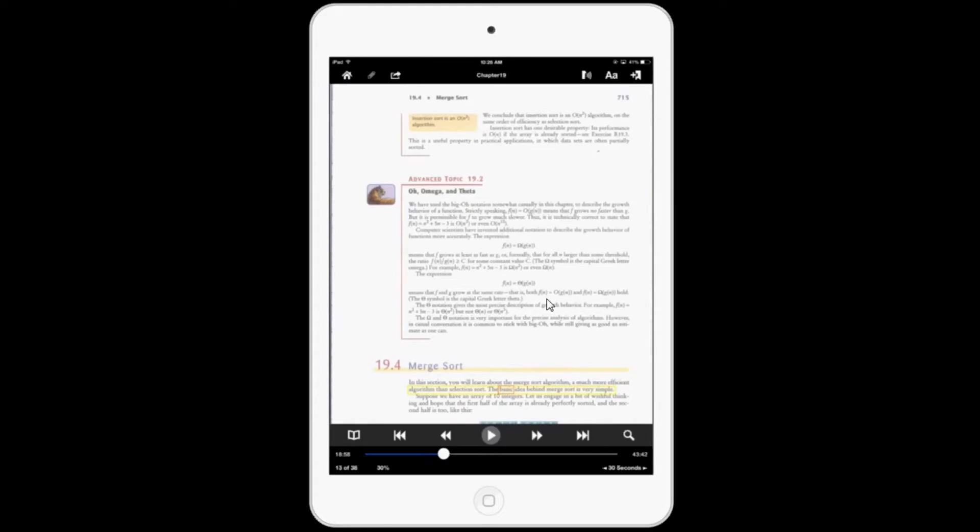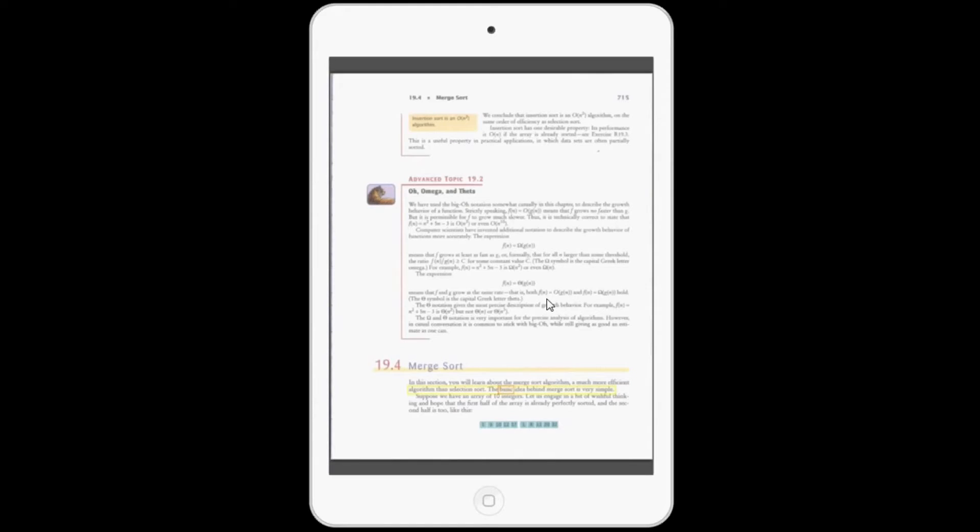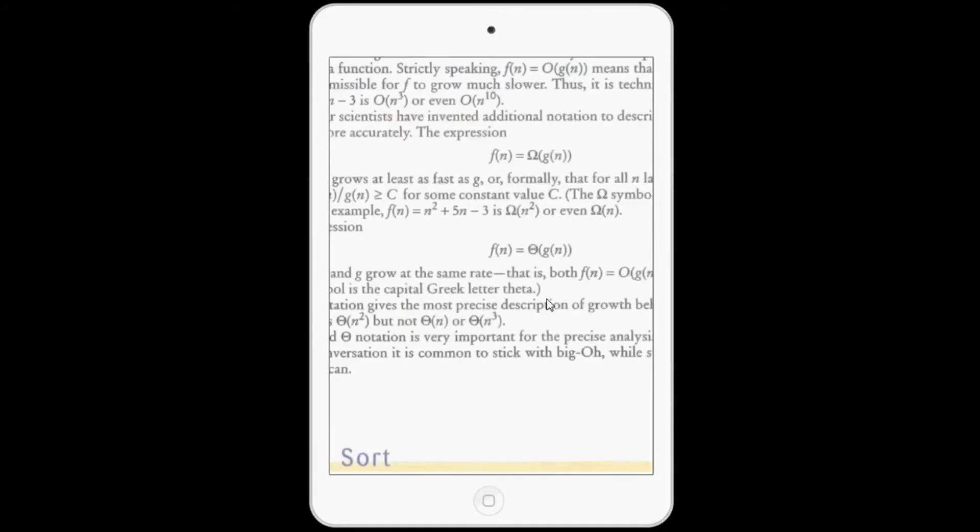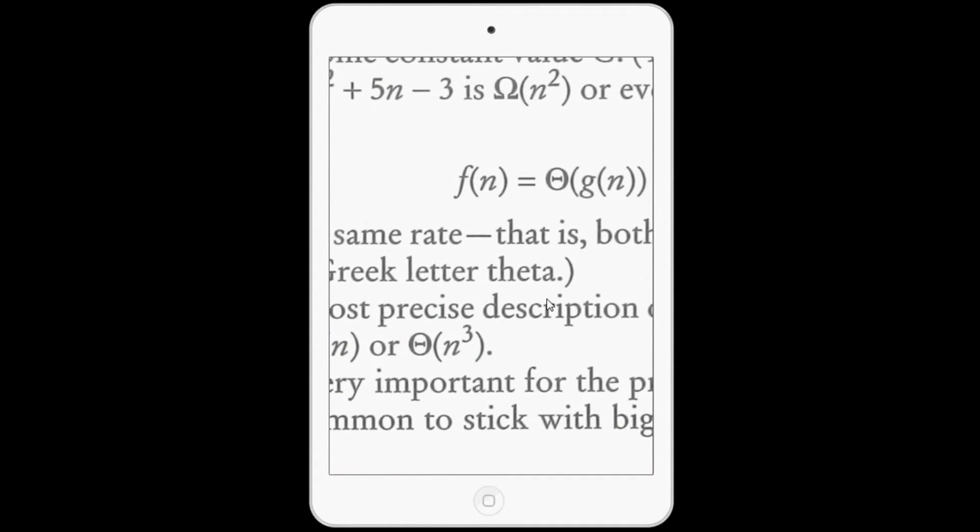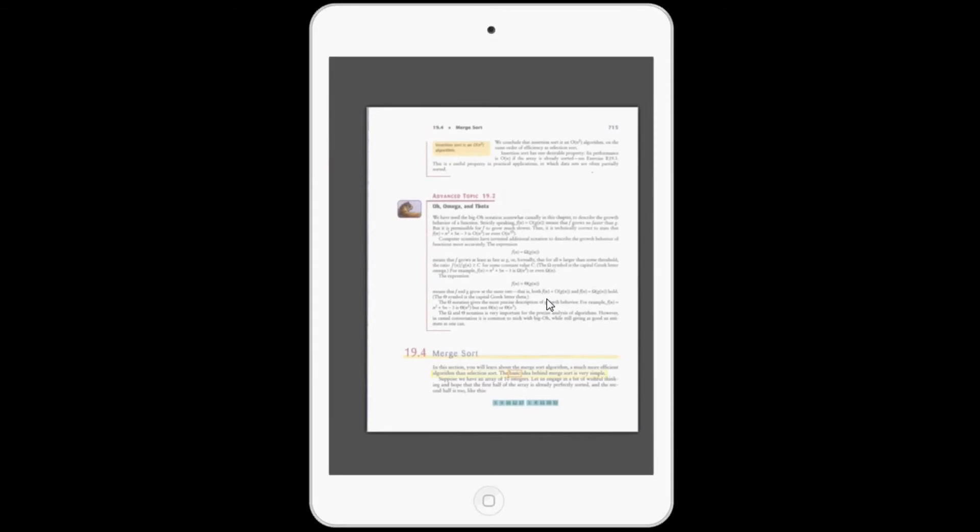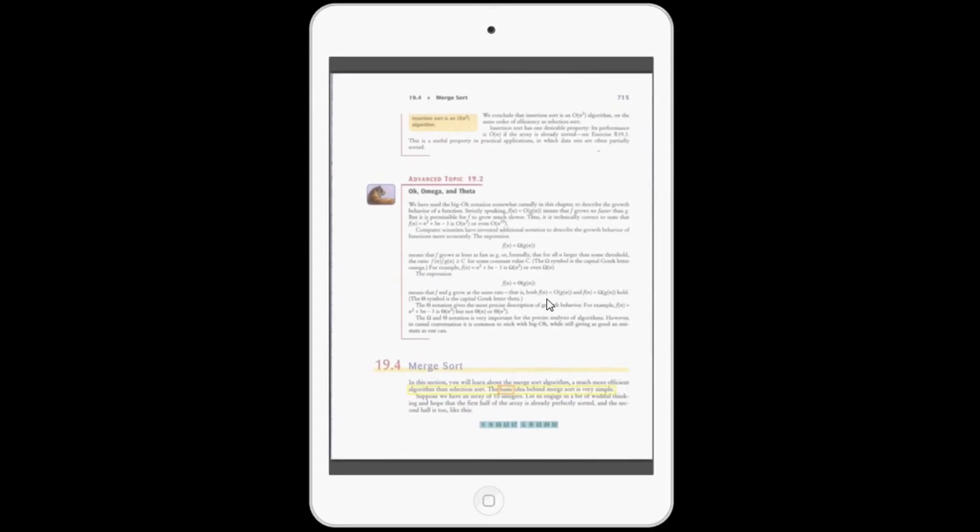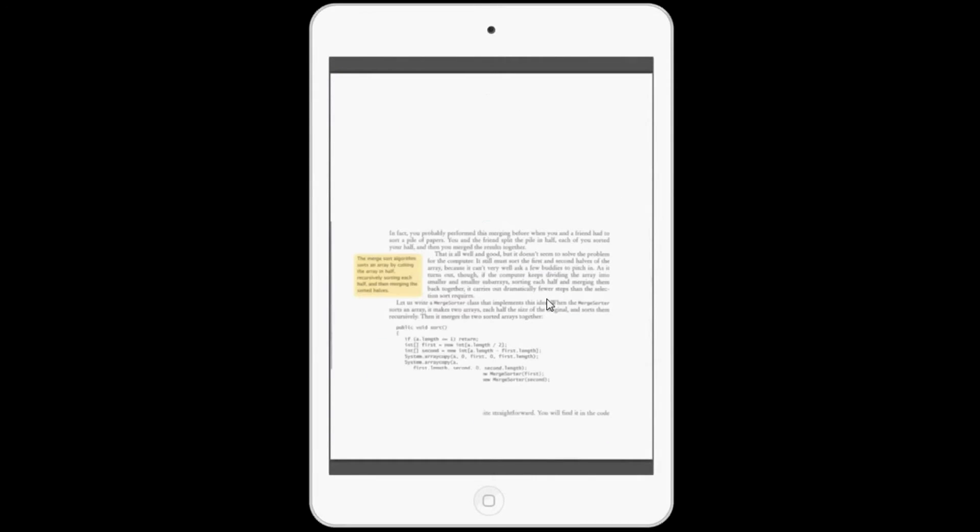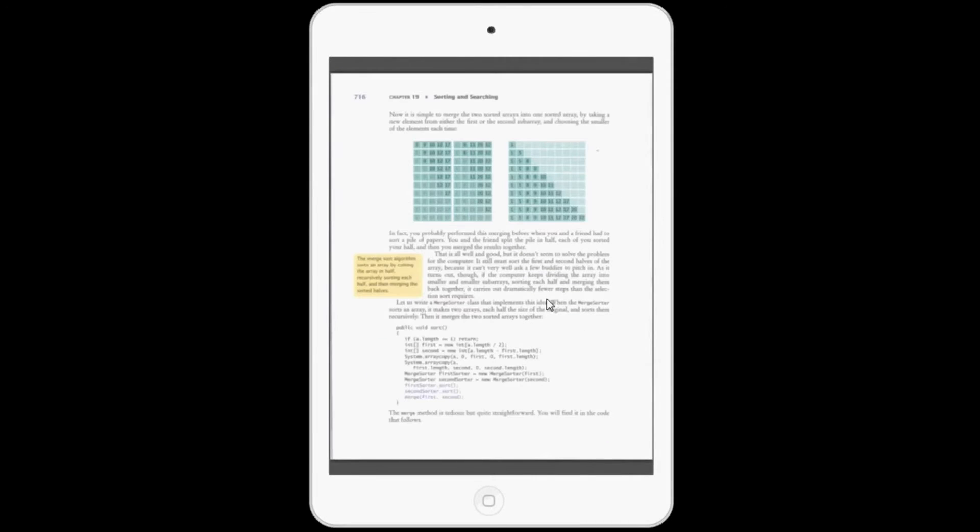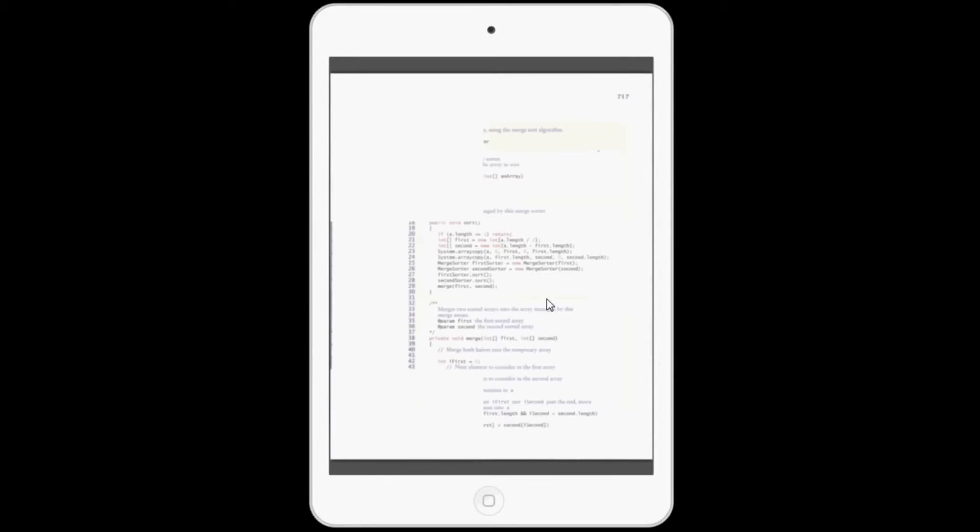One thing I did notice is that with PDFs, this is a big PDF. It's almost 40 pages and it's pretty crisp scan quality. But one thing I noticed with it is when I go from page to page, it takes a second extra to load it. You can see it kind of loading up.